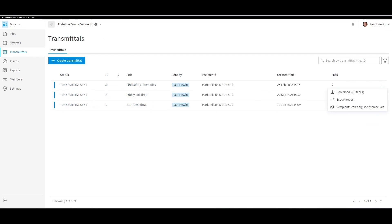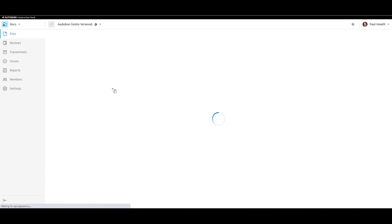Now if we switch to the previous user, we can show a different way of creating these transmittals.